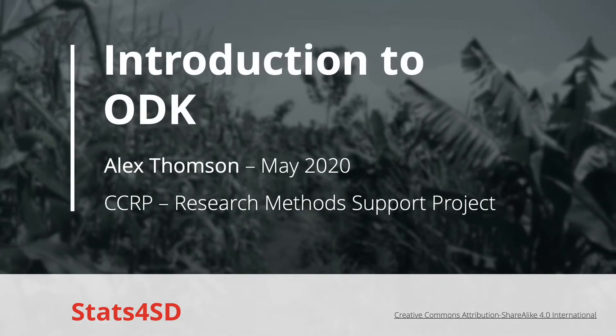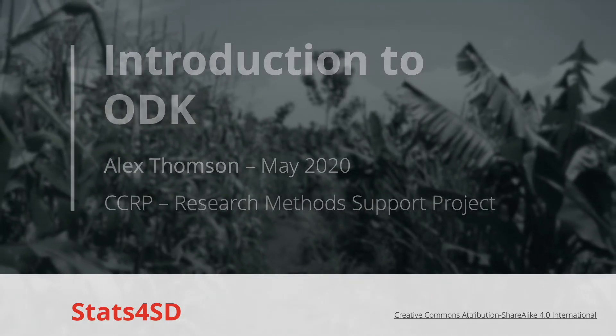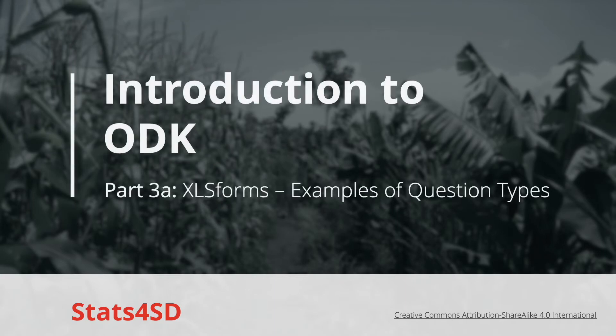In this short video, I'm just going to show you in a little bit more detail how to code some of the question types I showed you in part three.